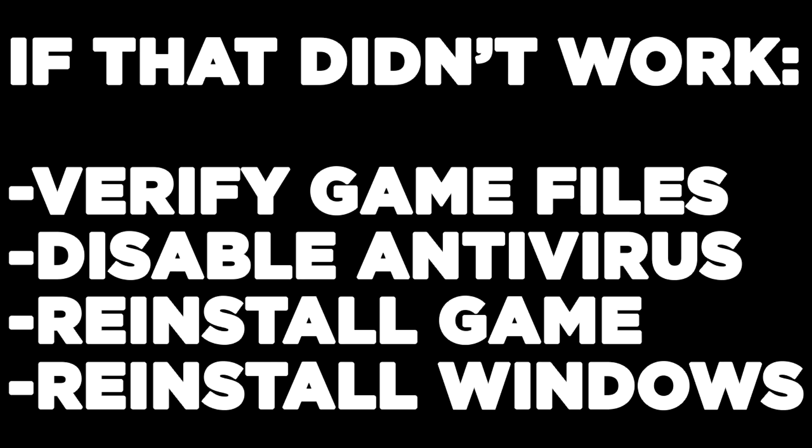If that didn't work: verify game files, disable antivirus, reinstall game, reinstall Windows.